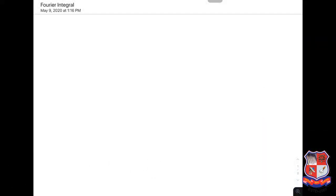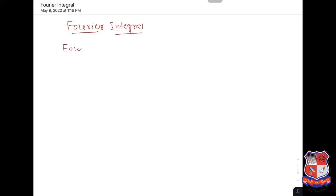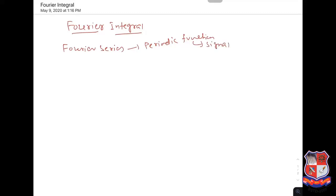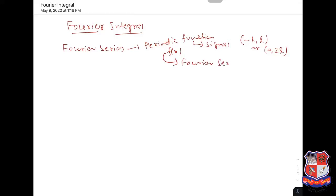Hello friends. Let us have a concept of Fourier integral. Now, in the first semester we studied Fourier series. If you are having any periodic function — you can have that function as a signal also — and if the period is 2L, say in minus L to L, or say 0 to 2L, or in general some finite period, then that function can be expressed as a Fourier series.